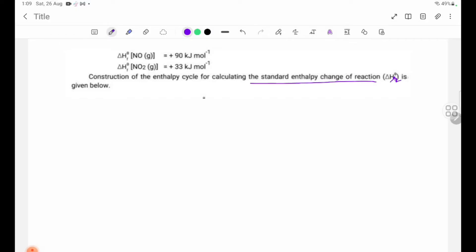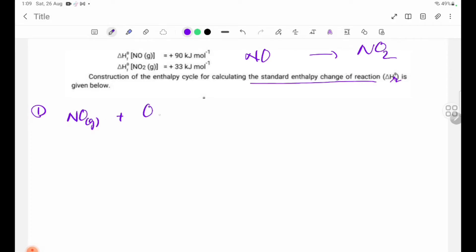Now, let's take a look at the balance equation. In this example, NO2 is going to convert. NO2 is going to react with O2.